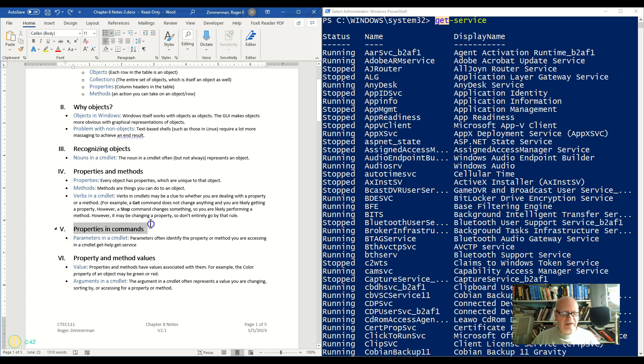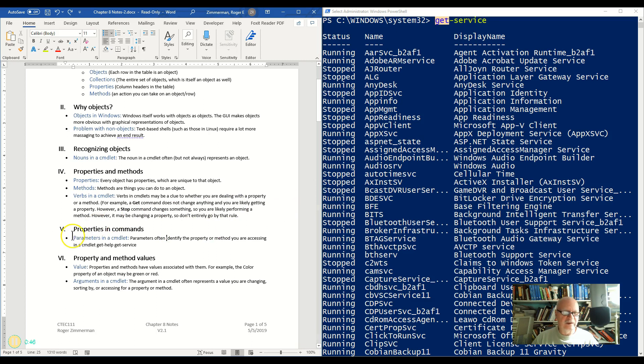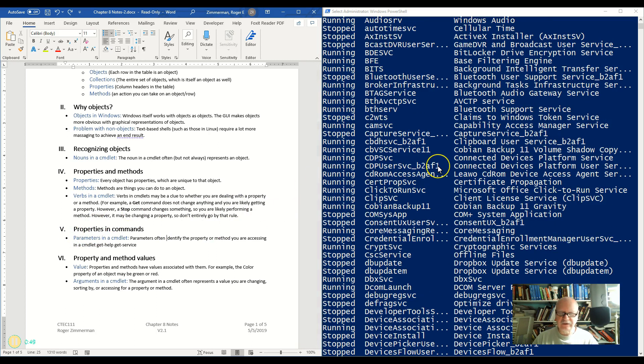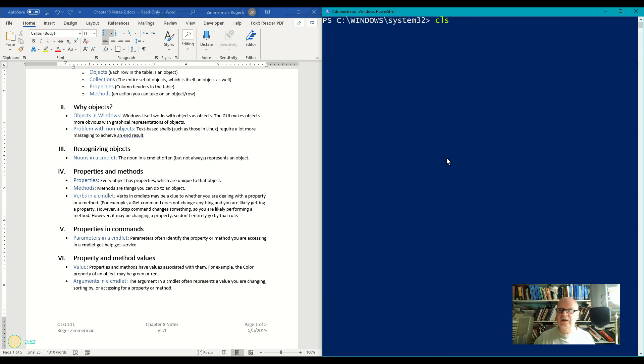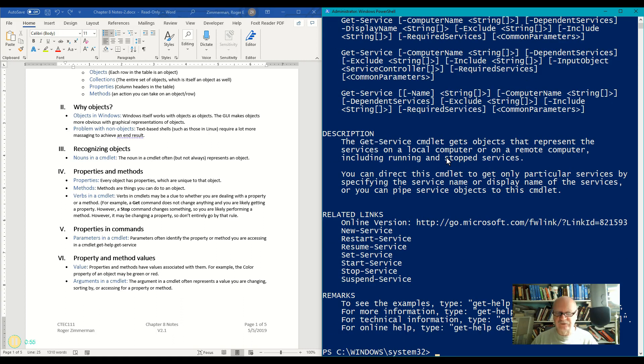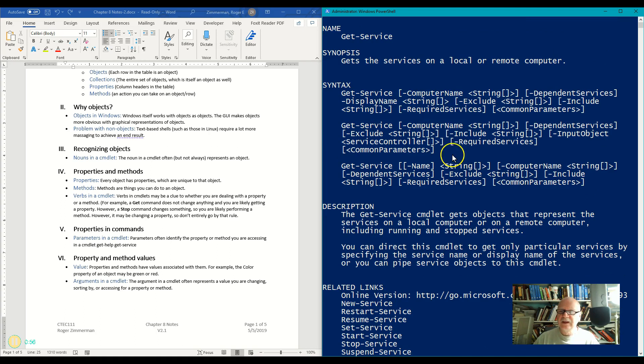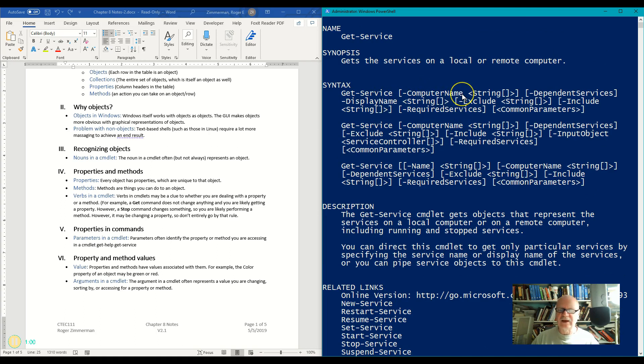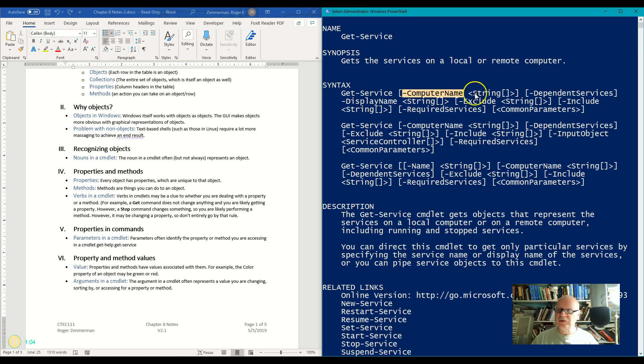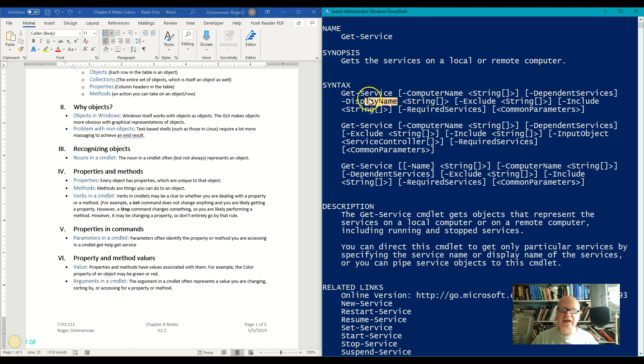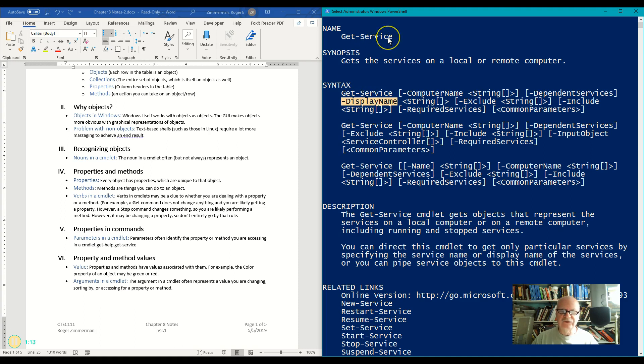In commands, the properties are often referenced as parameters. So if I look at the get help, get help get service, for example, and I look at these parameters, I can see that many of these parameters have to do with properties of services. For example, the computer name, the dependent services, the display name. You notice that these are properties. So a display name is a property of services.